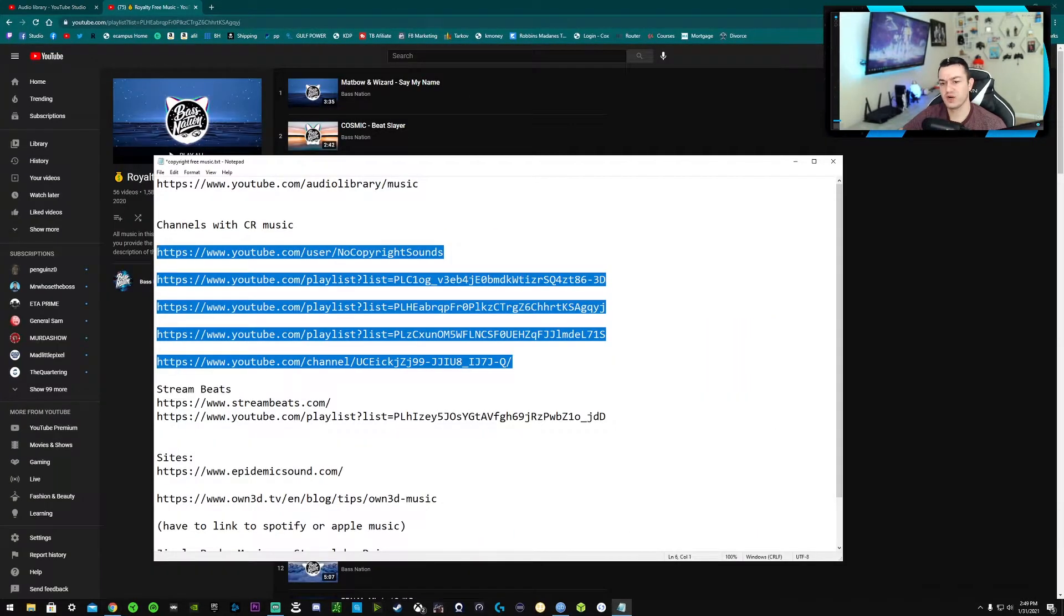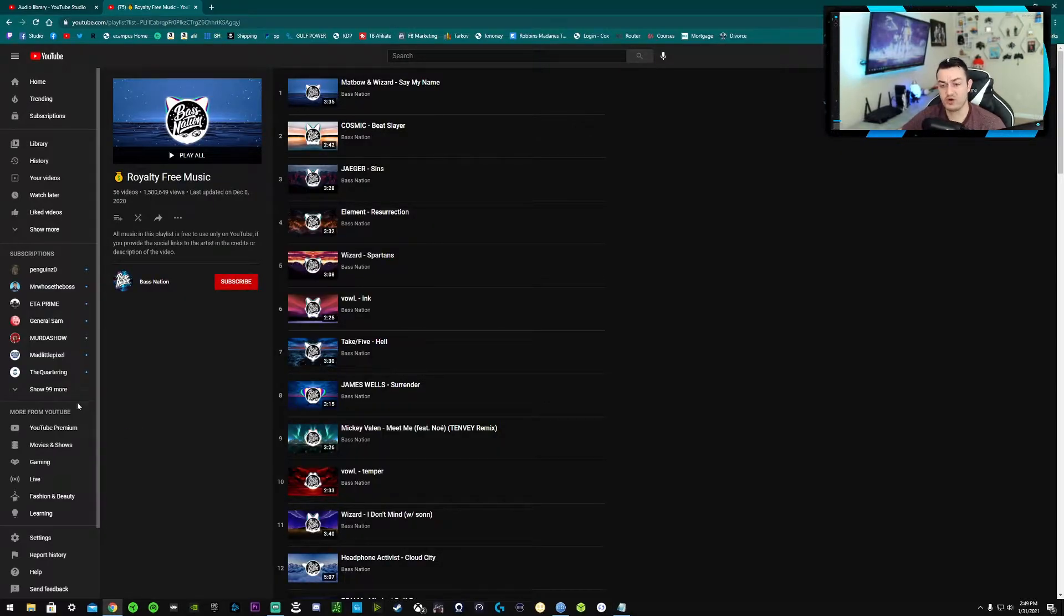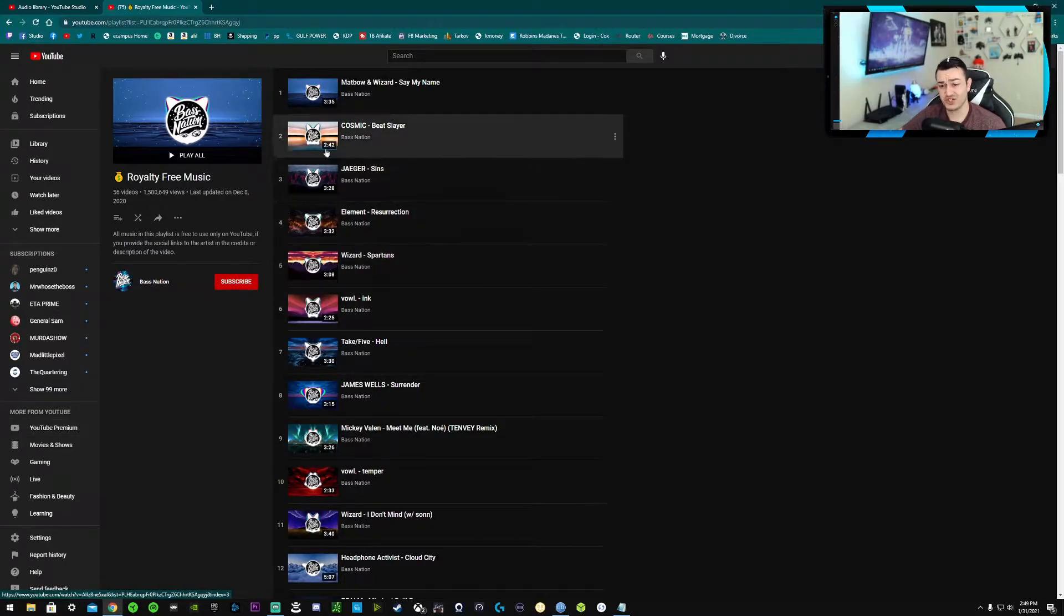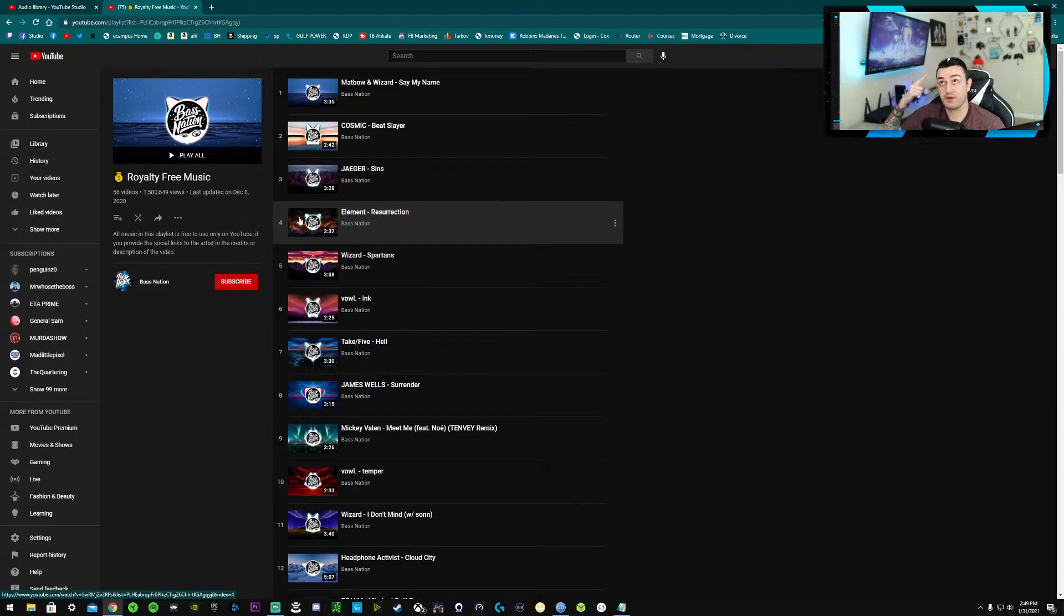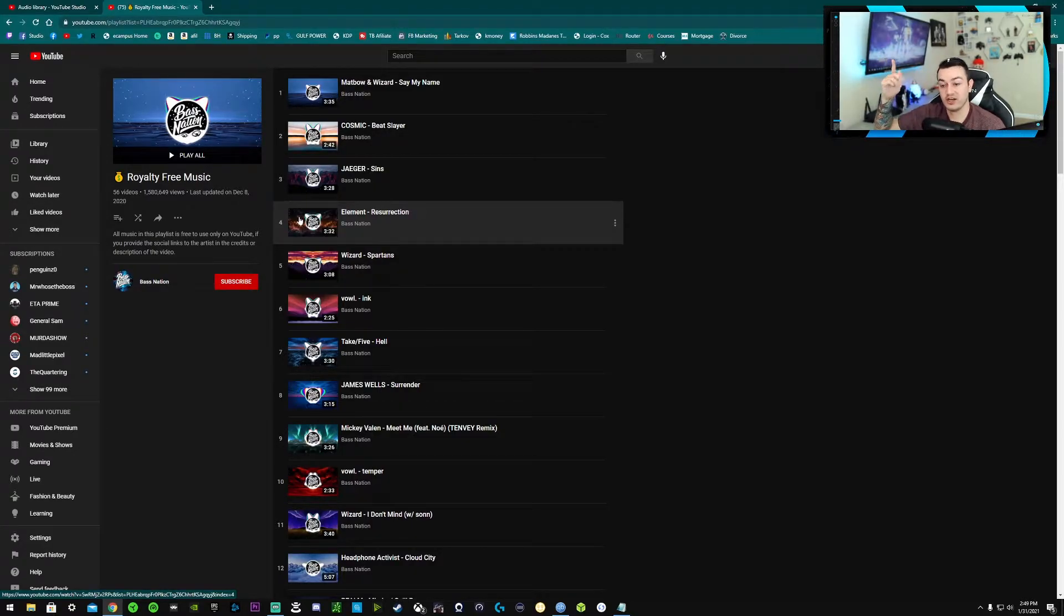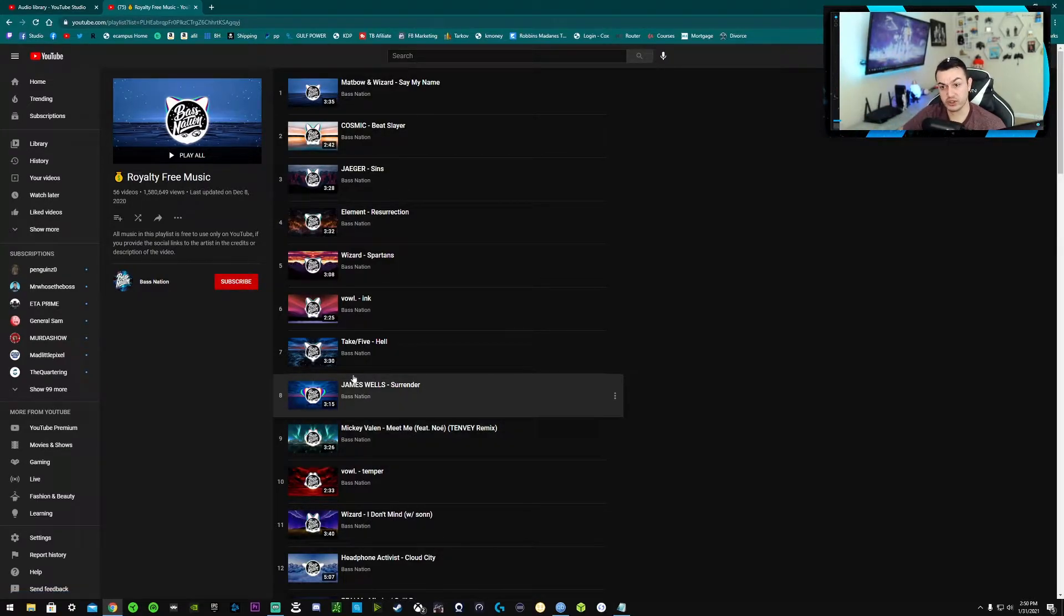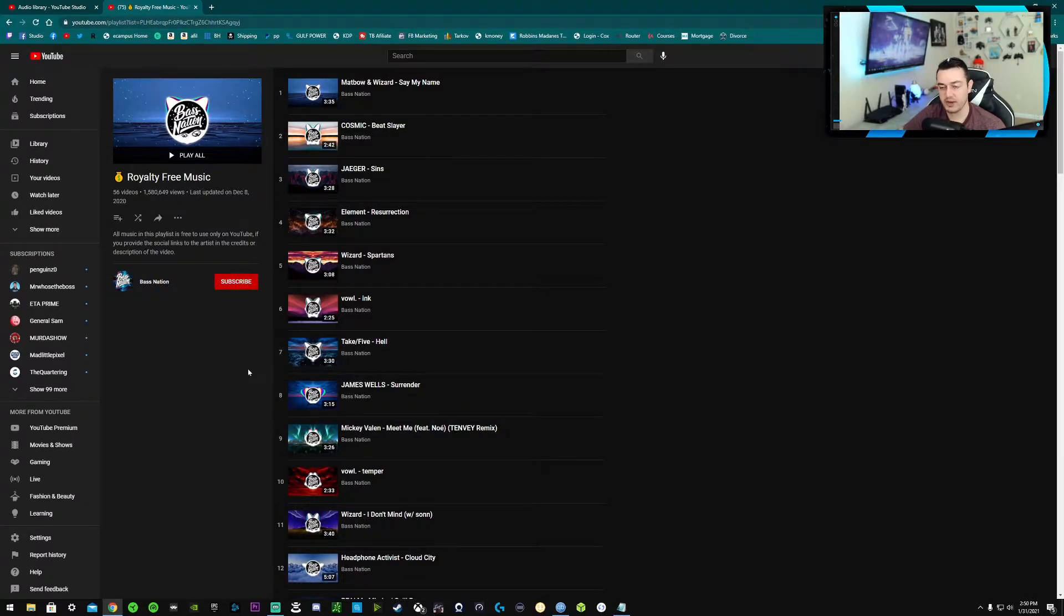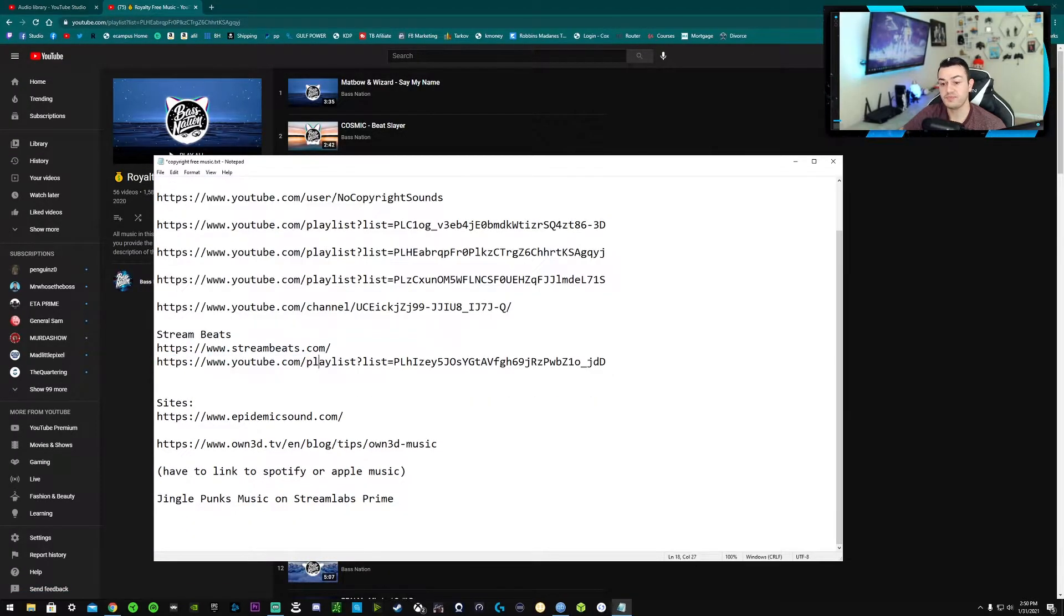All right, so these ones right here, these are different YouTube channels. All of them have well over a million subscribers for a reason. These are all high quality tracks. They're not like what you're going to find in the YouTube library. These actually sound really, really good. I'm not going to play them right now because I don't have my headphones on. But these sound really, really good. They have a lot of different themes from ambient chill out music, lo-fi to some more aggressive dank bangers as well.